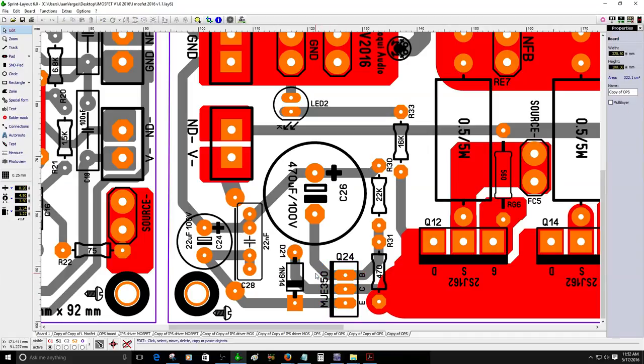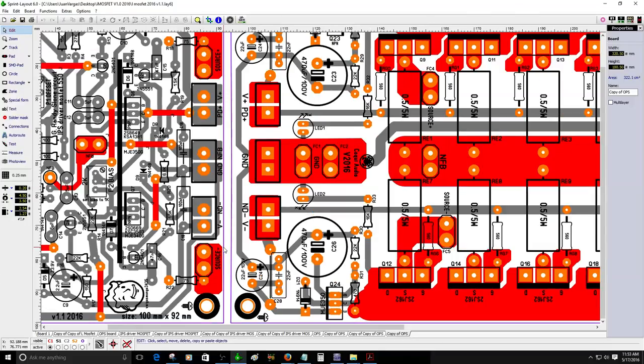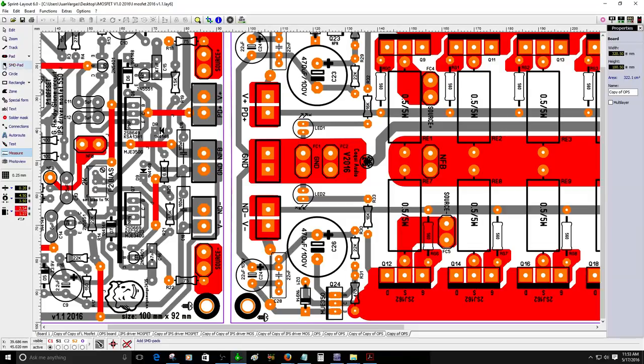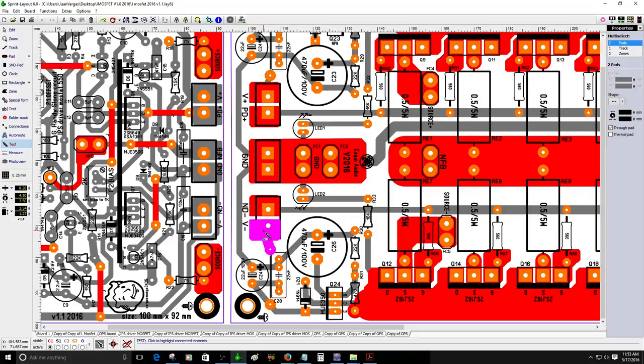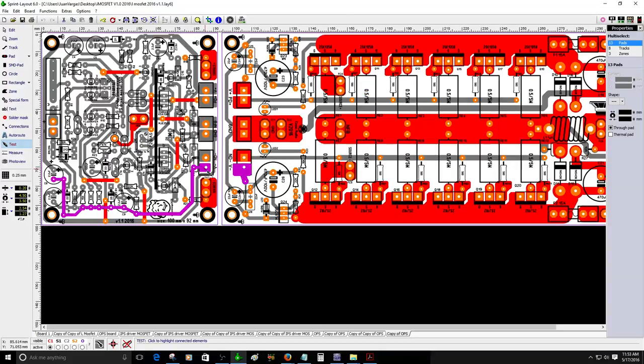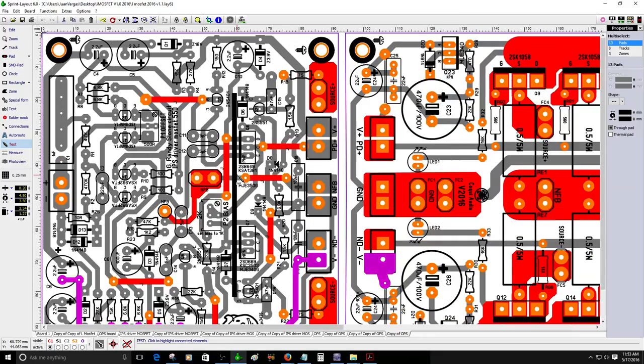Same will happen on the negative rail. The same circuit. You will use a MJE350, a few resistors like the other positive rail, and same filtering to feed the rail.